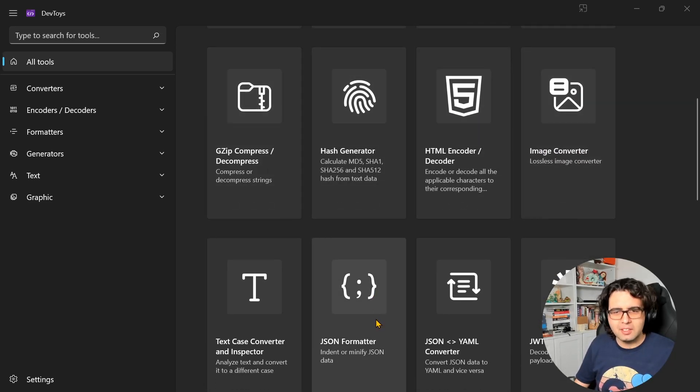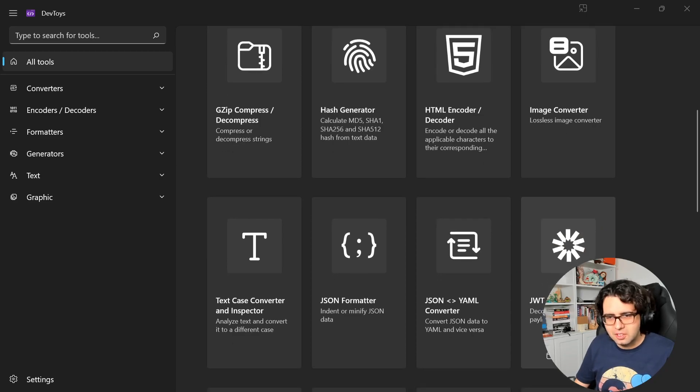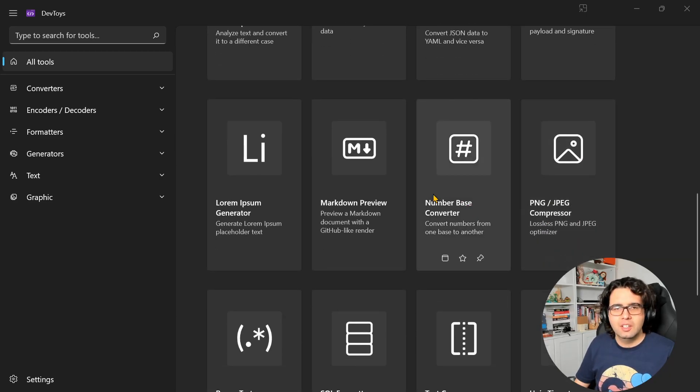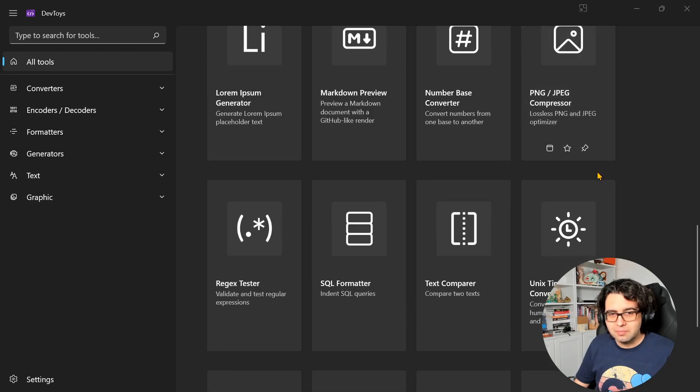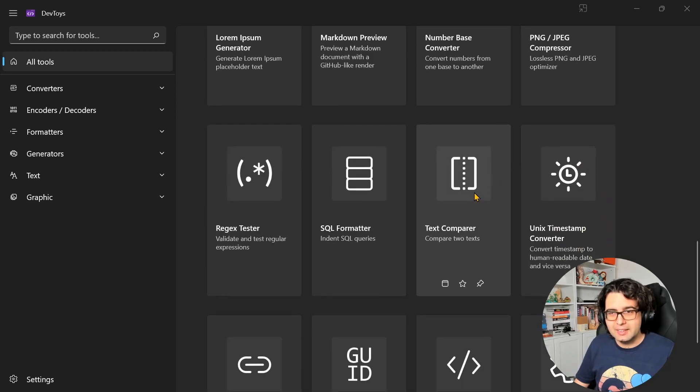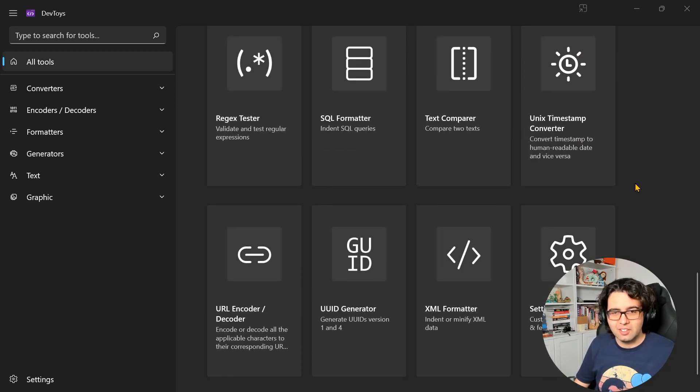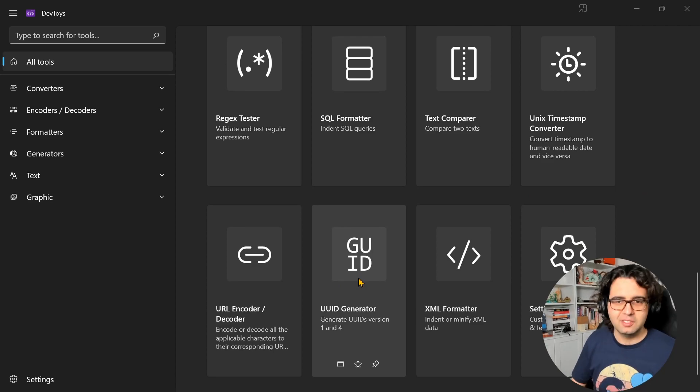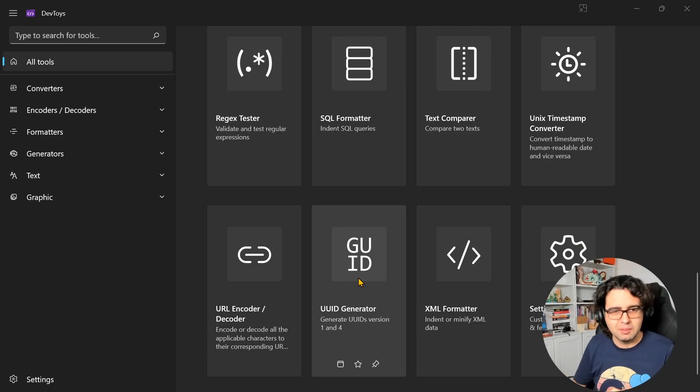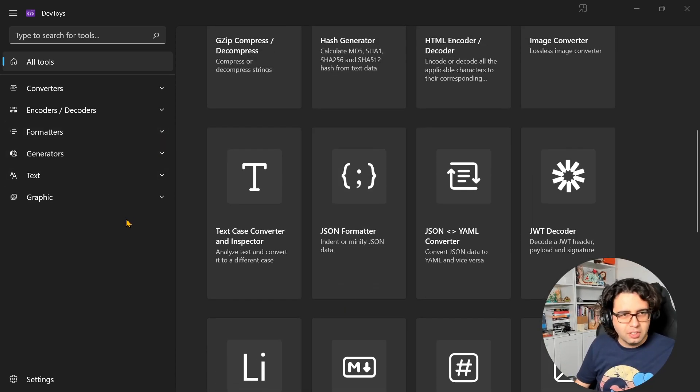JSON formatter, useful. JWT decoder, lorem ipsum generator - I do it a lot. UID - when I'm doing some samples I come here to get some UIDs. So a bunch of stuff.